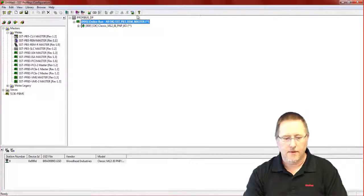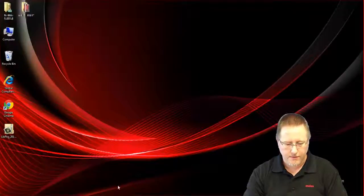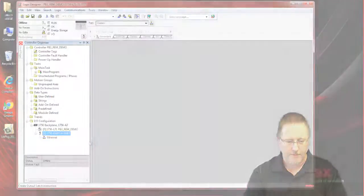So we will minimize that for now and go to our logic software.